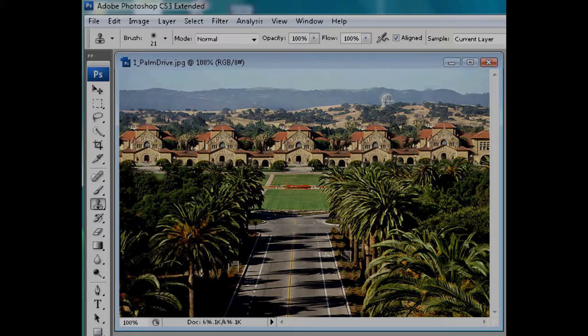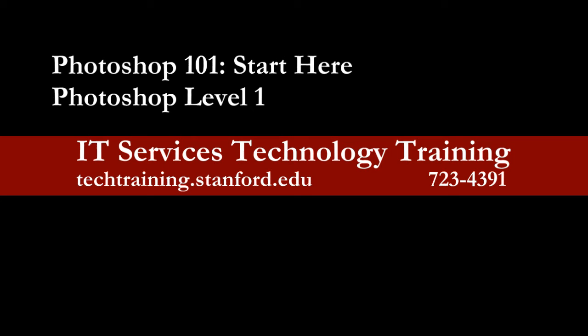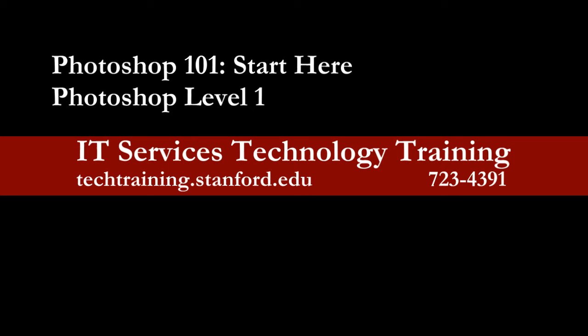So if you're ready to learn the basics of Photoshop, come take either Photoshop 101 for a quick overview or Photoshop Level 1 for an in-depth, intensive experience, or both. Sign up via STARS at access.stanford.edu and we'll see you in class.